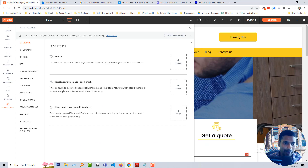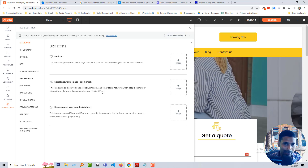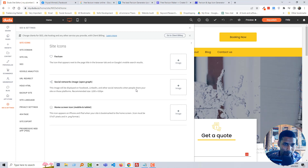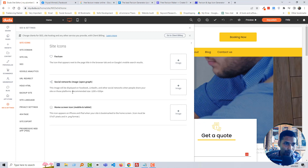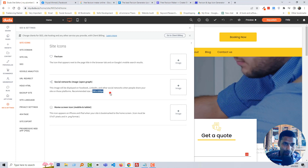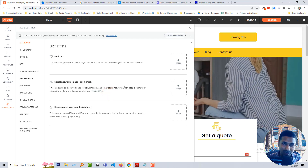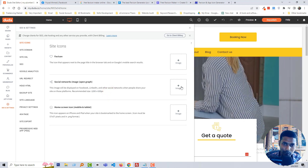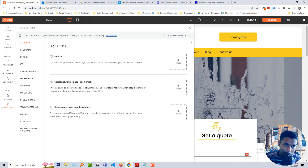Next, we have to add a social network image — this is the Open Graph image. This image will be displayed on Facebook, LinkedIn, and other social networks when people share your site on those platforms. Here is the recommended size that you should follow when uploading this image.